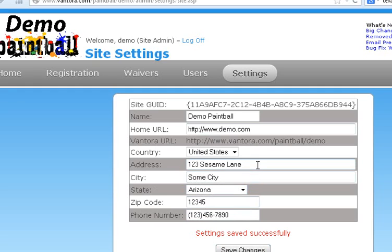Then when people go to fill out waivers, when they go to fill out reservations, any place where we're asking for their state, it's going to automatically assume they're in the same state. Now, obviously, they can override that, but it will save them some time in typing and scrolling and all that type of stuff. So we will use that throughout. So you just fill in your address here accordingly, hit save changes, and that's it.